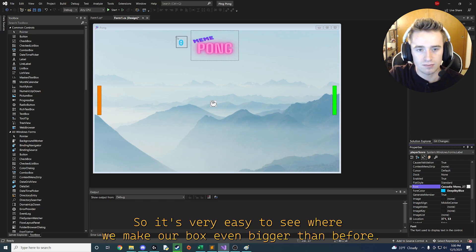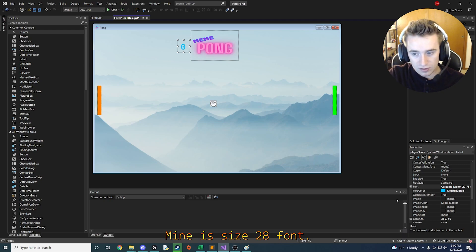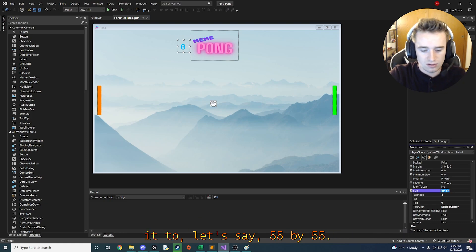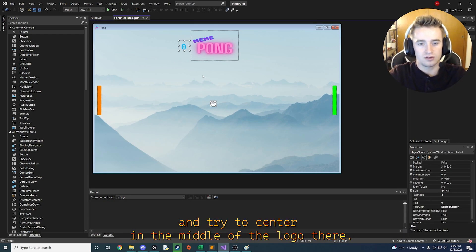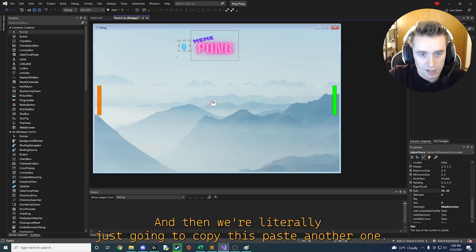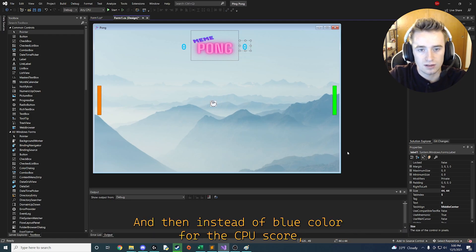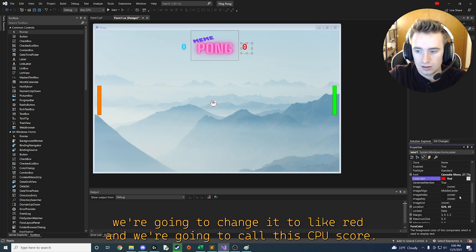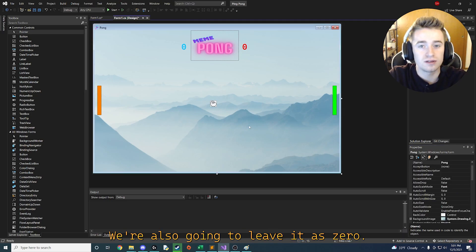Make the box size 55 by 55 — a perfect square — and try to center it in the middle of the logo. Then copy and paste another label on the other side. For the CPU score label, change the fore color to red, call it CPU score, and leave the text value at zero.